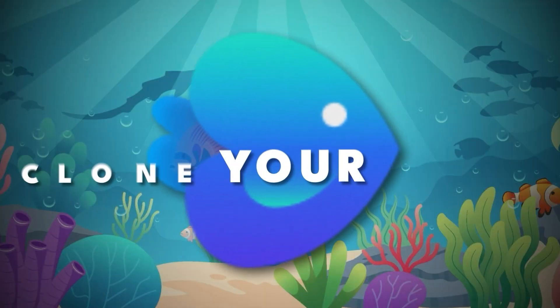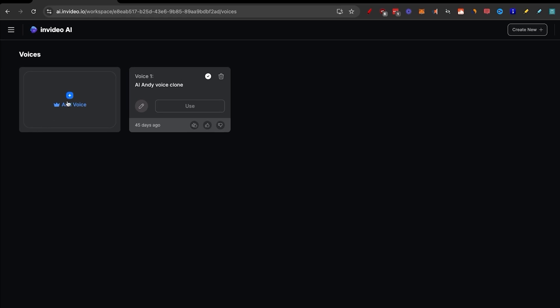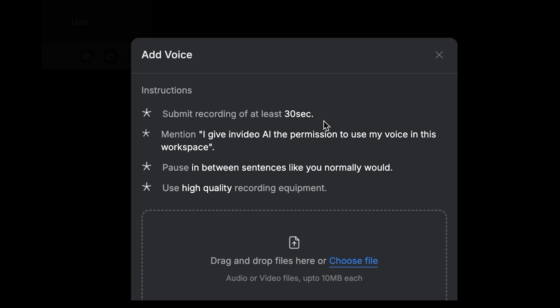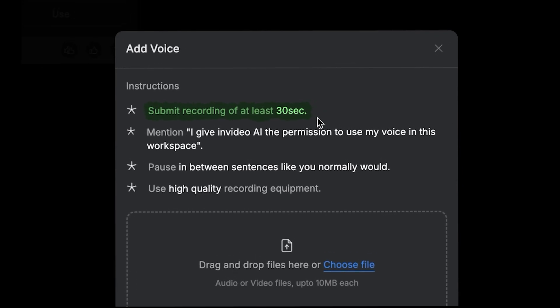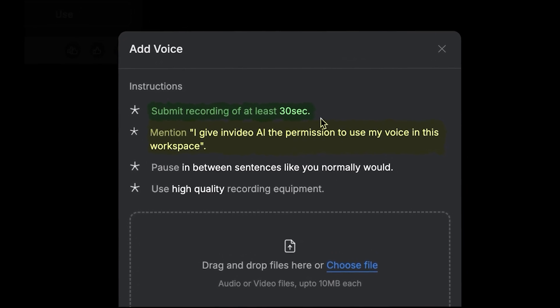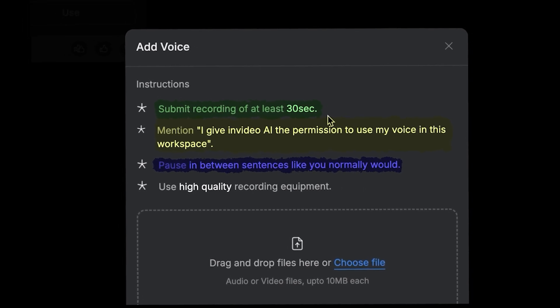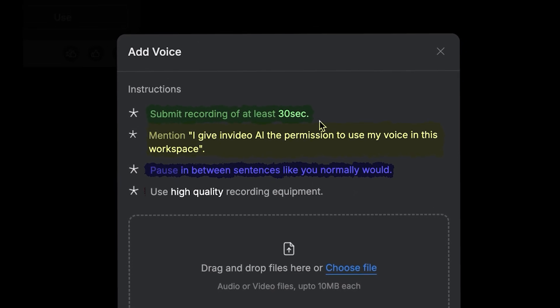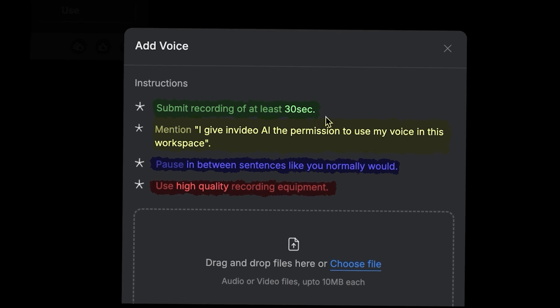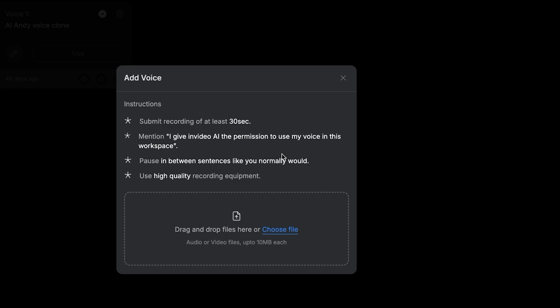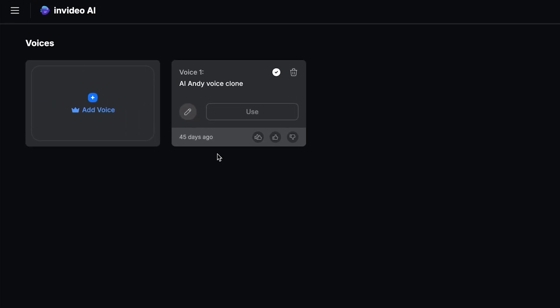The new feature I want to show you is Clone Your Voice. Click on it, and if you want to add your own voice, just click here. You need to submit a recording of at least 30 seconds and confirm you give InVideo AI permission to use your voice in the workspace. Make sure you pause between sentences as you normally would and use high-quality recording equipment — though it also works with a phone by uploading an audio file.